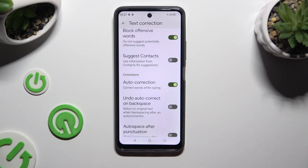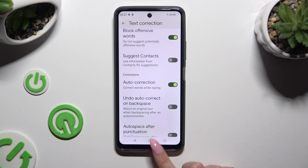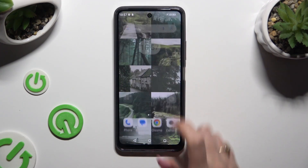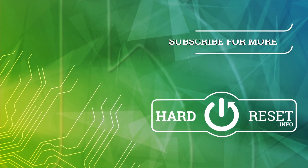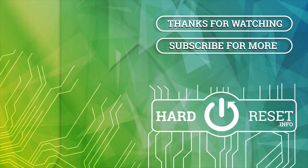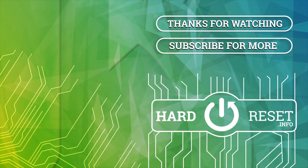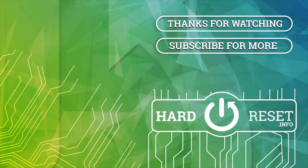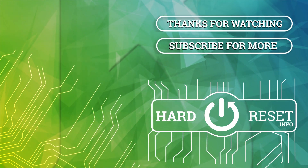Thanks so much for watching. If you enjoyed this video, leave a like, comment, and subscribe. Bye! See you next time!